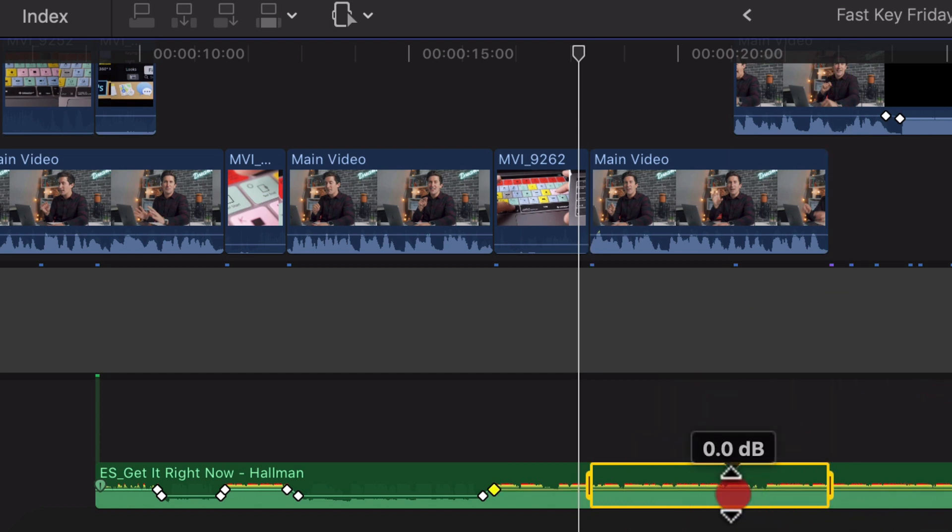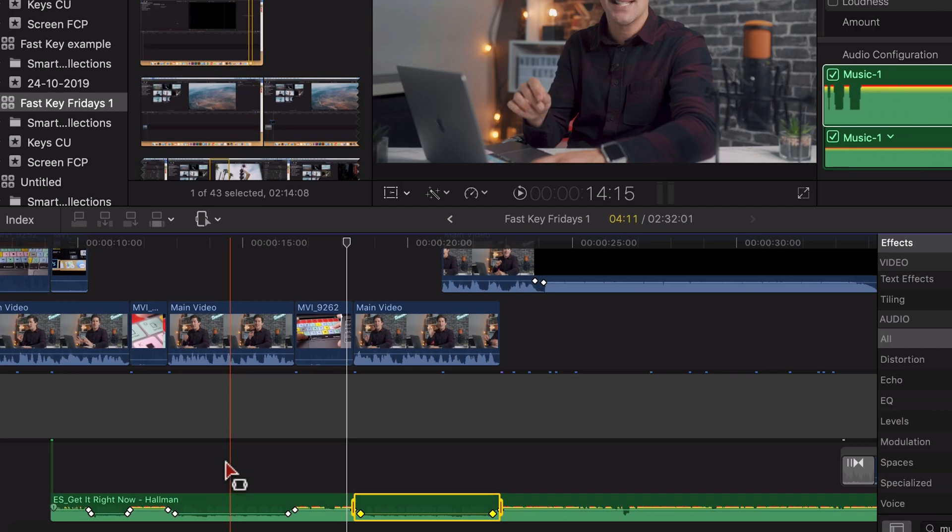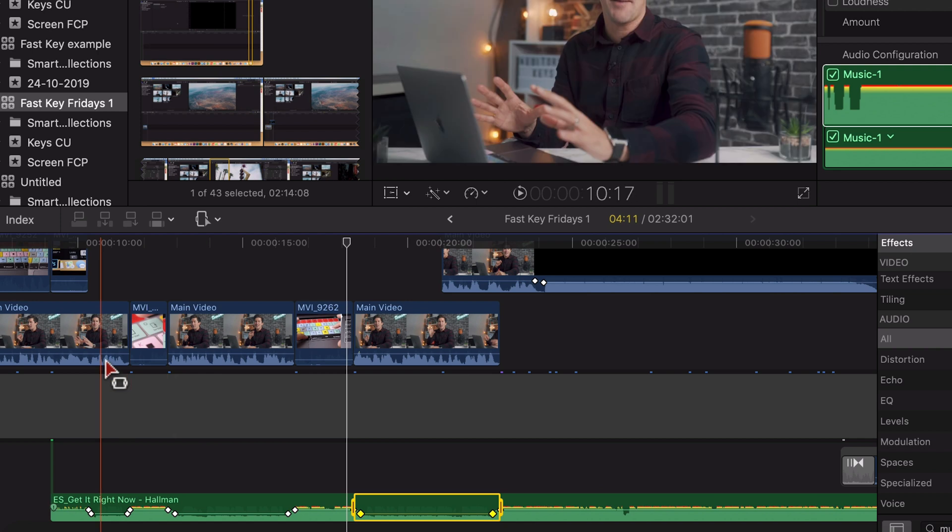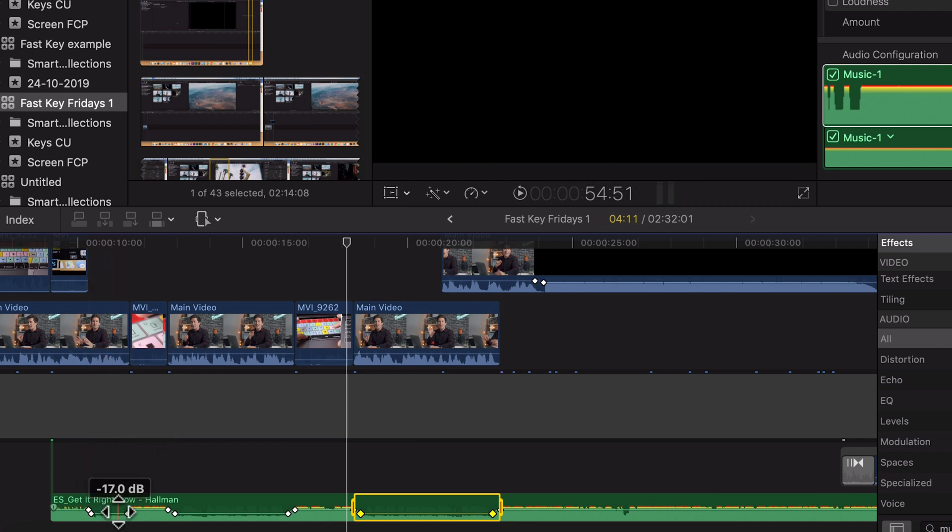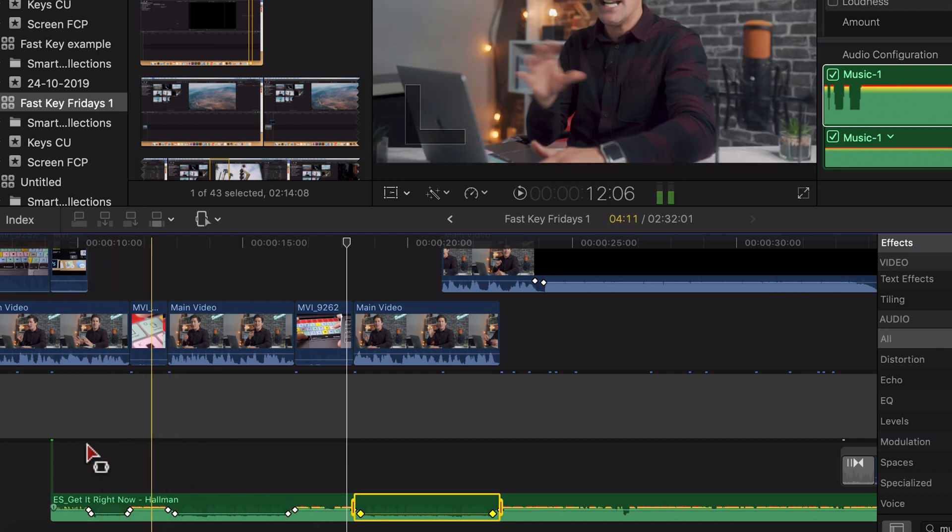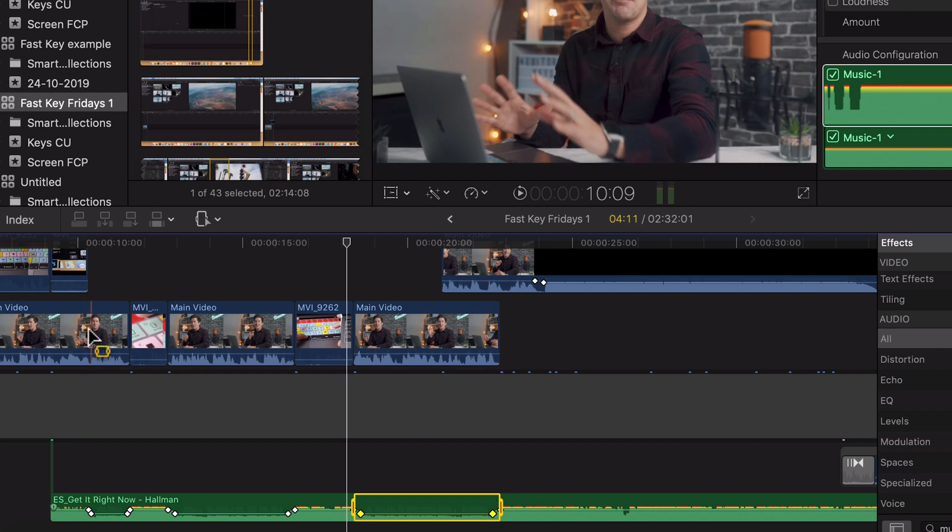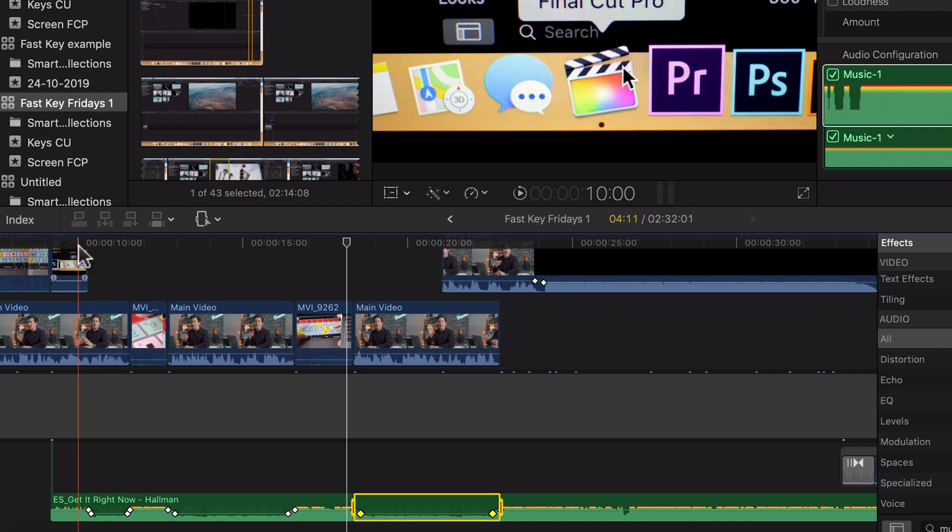Pull it down to around minus 17 again, and now if we play through it you'll see it's already added keyframes. It's looking good but let's have a listen through the timeline now and see how it sounds.